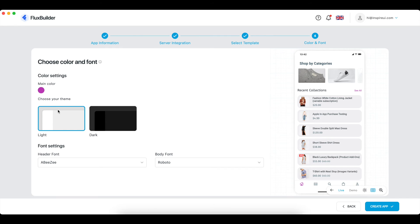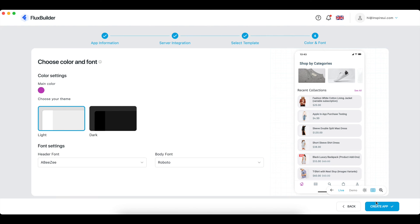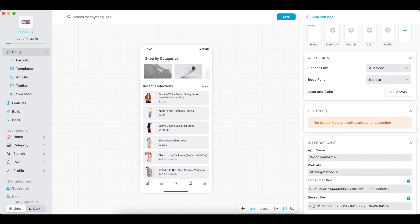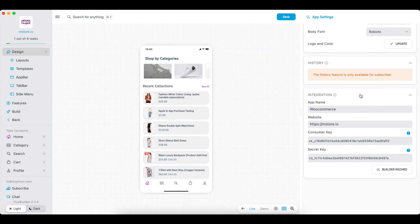Choose your default theme. You can update all basic information entered by selecting the builder wizard.